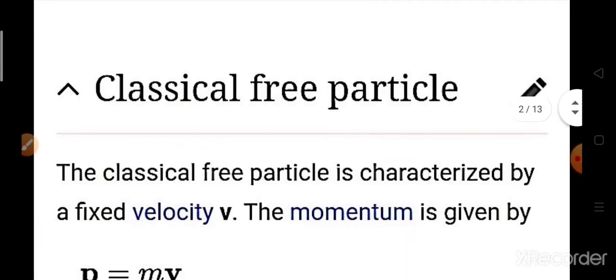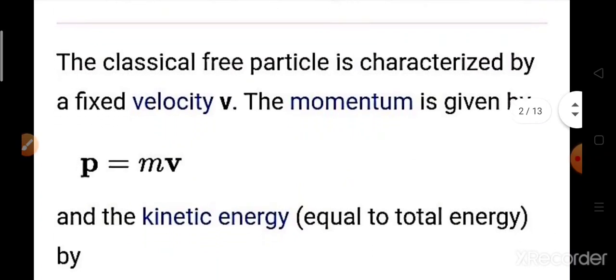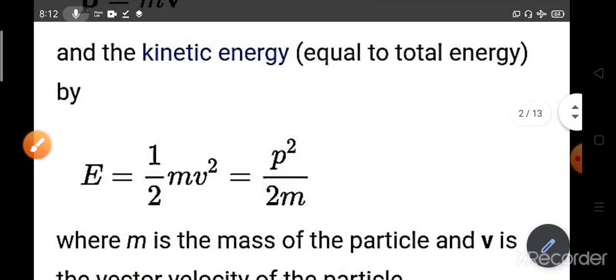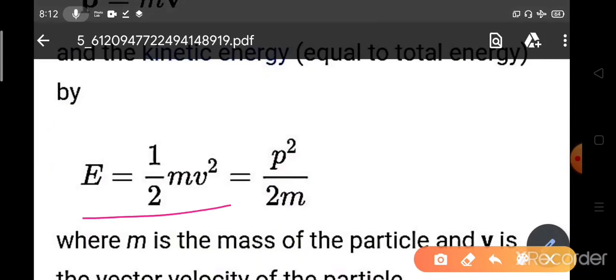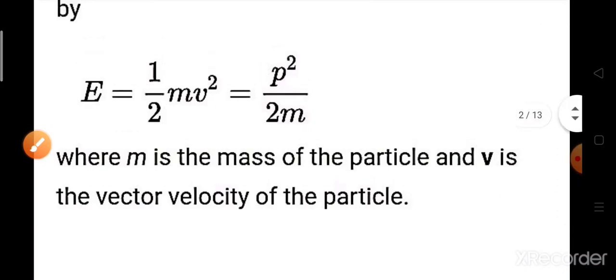Although the video can be lengthy, I request you to watch the full video to know a lot more physics here. For the classical particle, the free particle means there are no external potential or it is not in any potential. It is free. So the classical free particle is characterized by a fixed velocity V. The momentum is given as P equals mV and the kinetic energy will be E equals half mV squared, that is P squared by 2m, where m is the mass of the particle and V is the velocity vector.